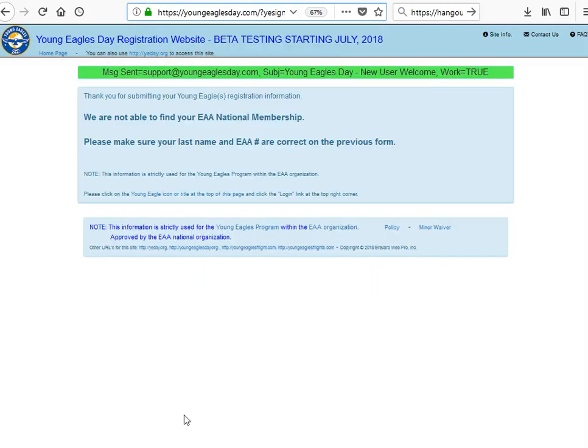At that point you may get this screen. If you notice that we are not able to find your EAA national membership, the reason is one of two things: either you misspelled your last name or you put in your EAA national membership number incorrectly. You should go back using the back button and make sure that your last name and the EAA number are correct.